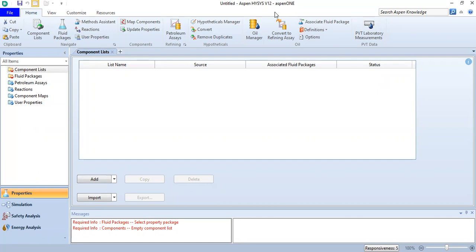Hello everyone, welcome again to the Engman YouTube channel. In this video we will learn about the usage of cooler, heater, and heat exchanger in HYSYS. We are now inside HYSYS.